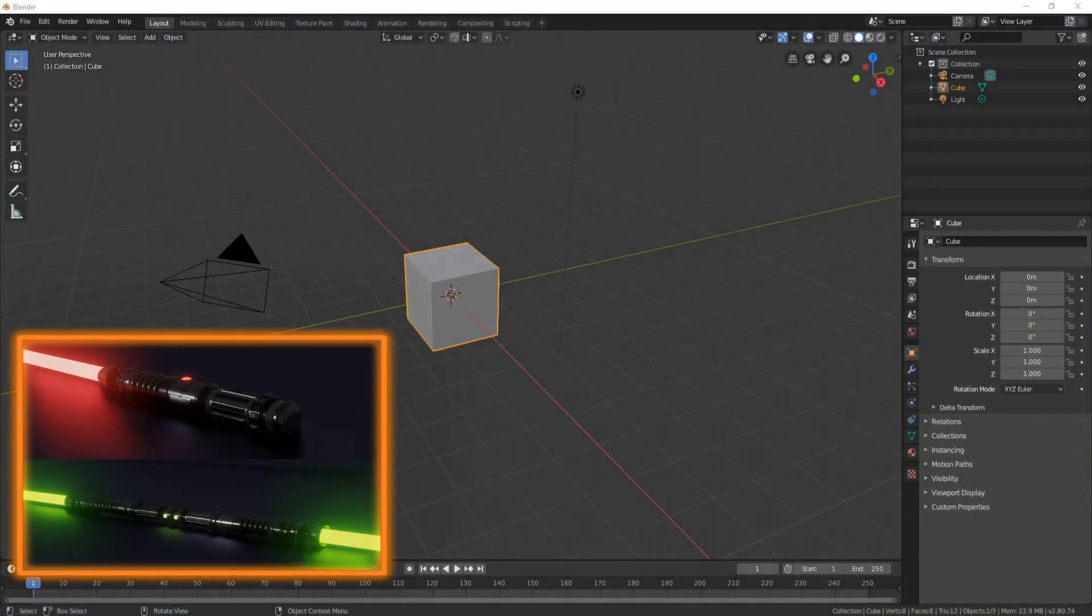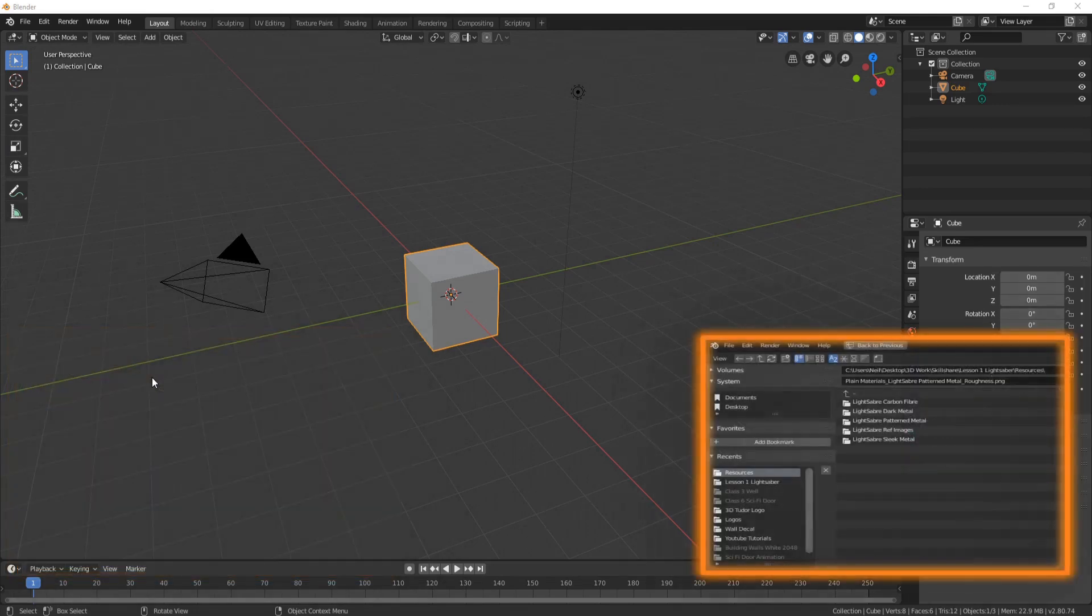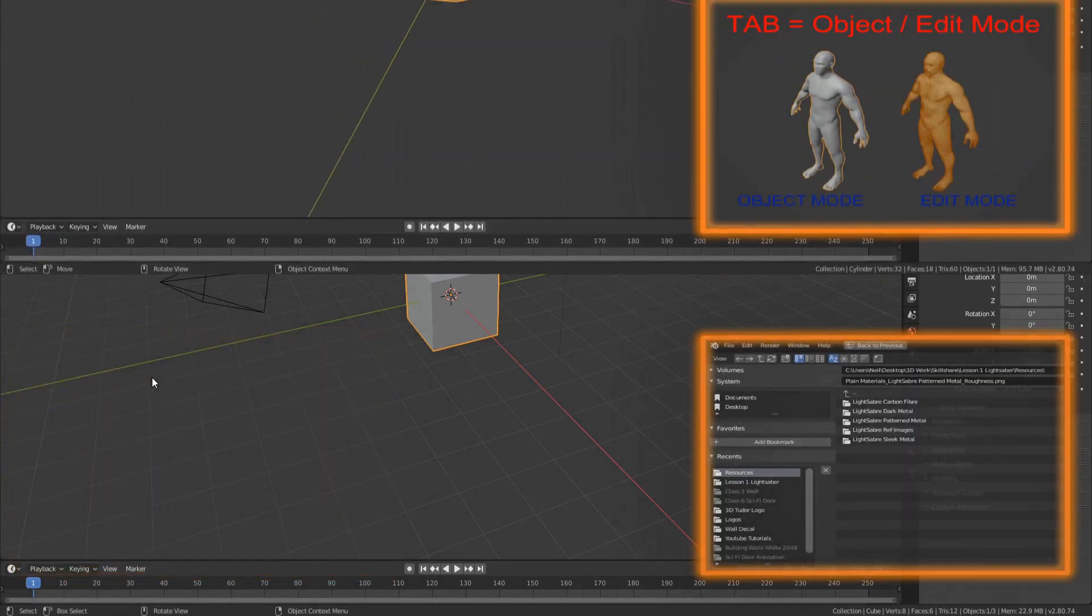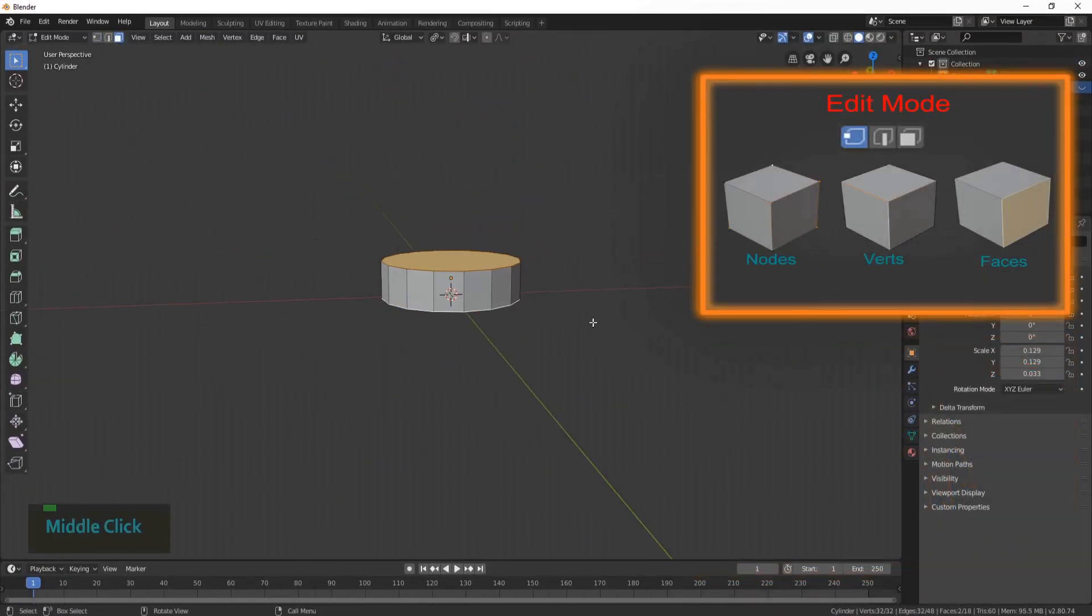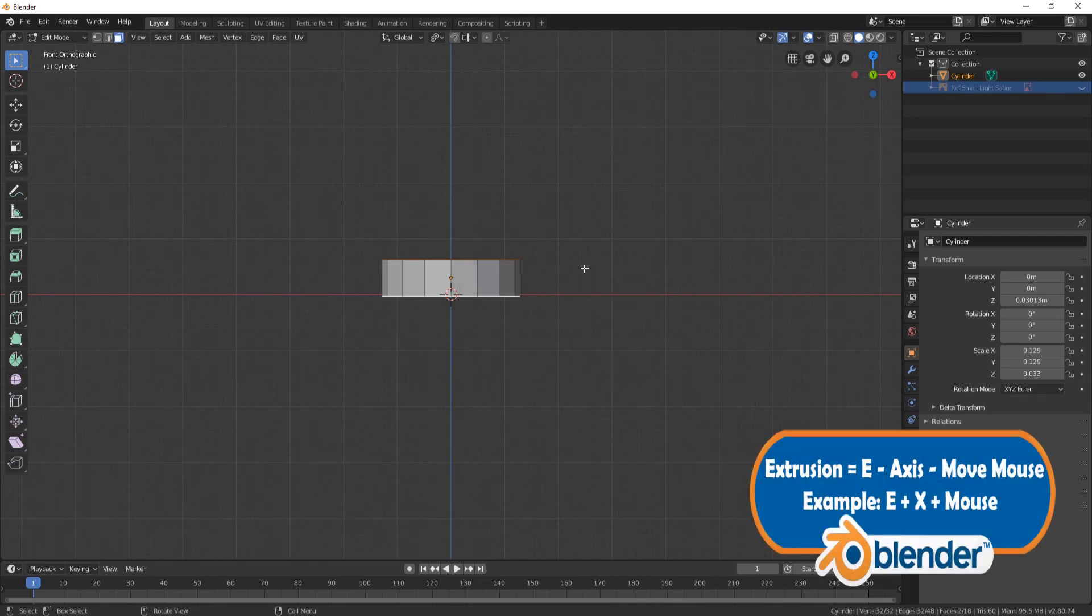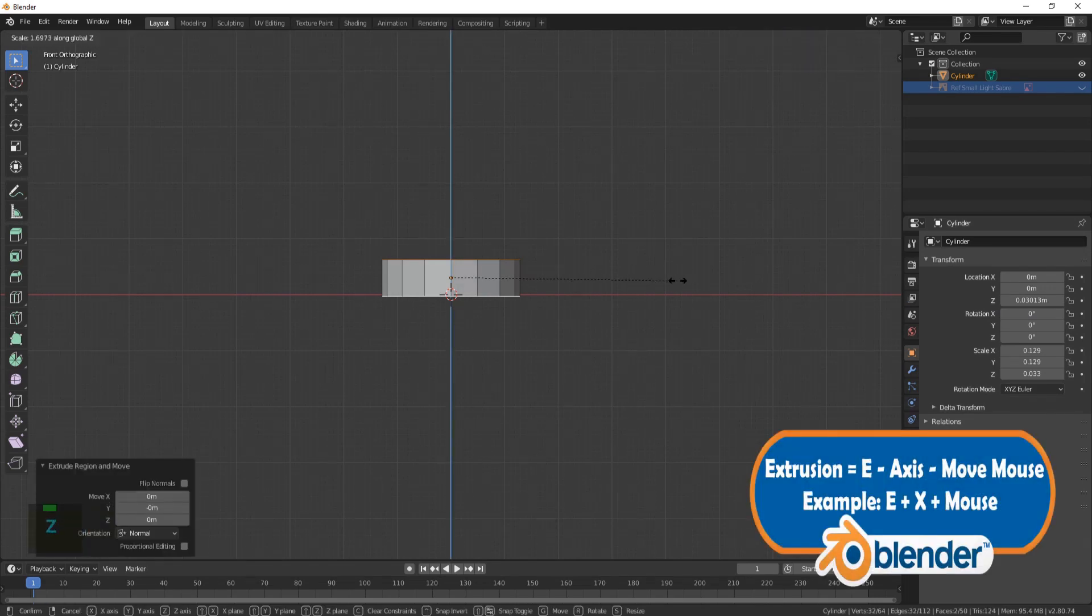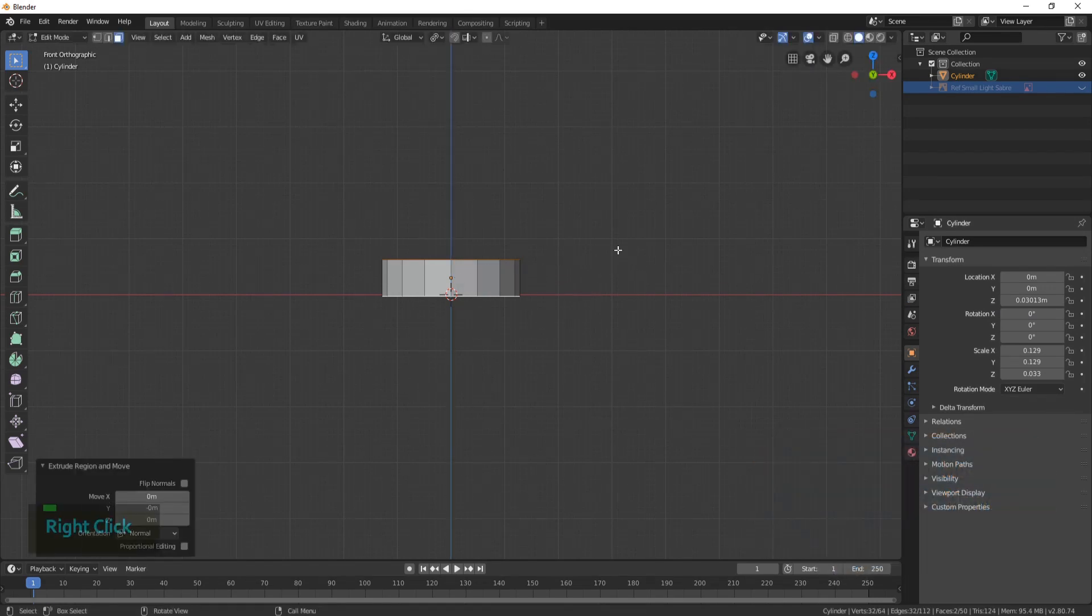One of the awesome things about this course is as long as you have a basic understanding of the Blender UI, you will easily be able to follow along, as this course is designed for beginners up to mid-level Blender users.